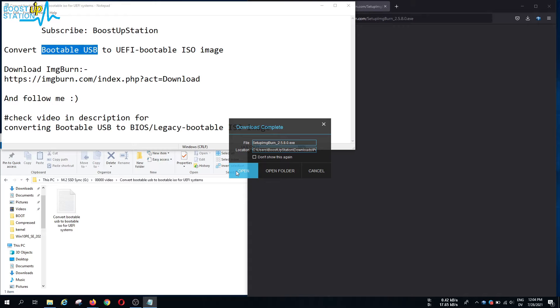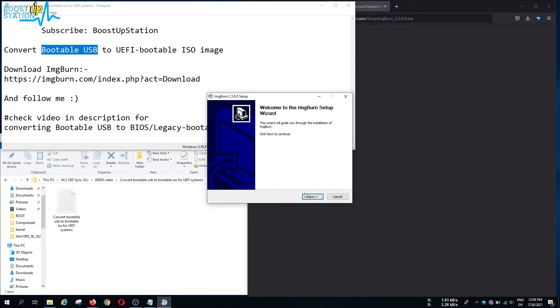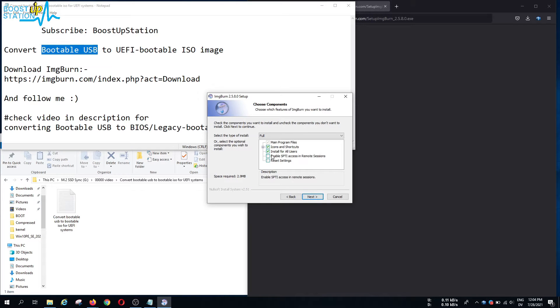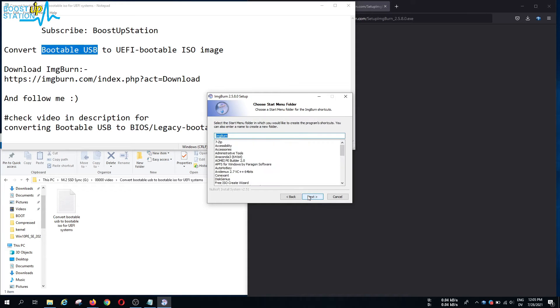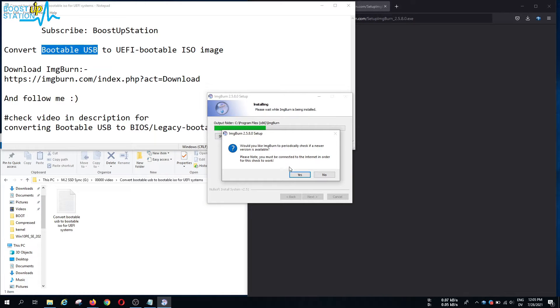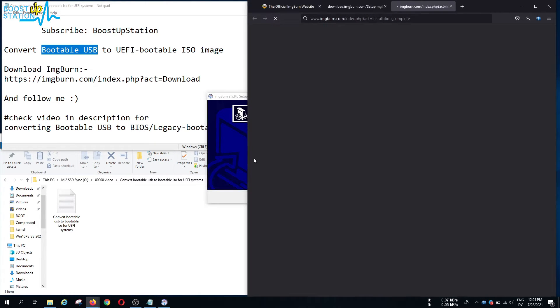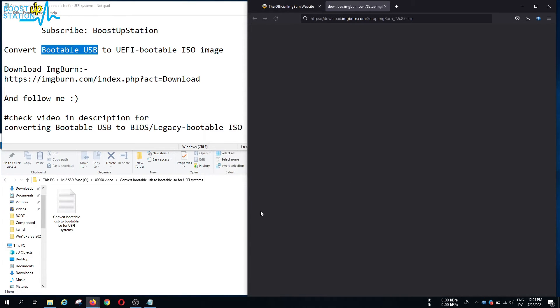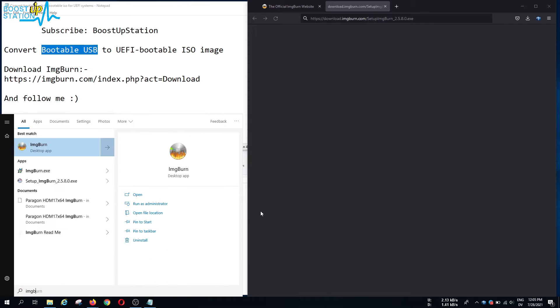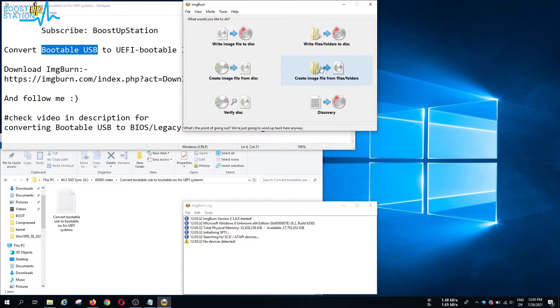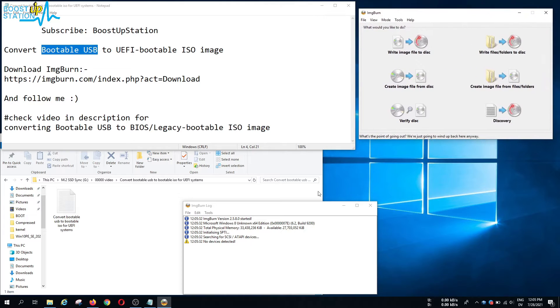After downloading, open it up, click yes in the pop-up menu, click next, accept, next. Click on next, next, next and it is just going to install. Click yes and ImgBurn has been successfully installed. Click on finish.